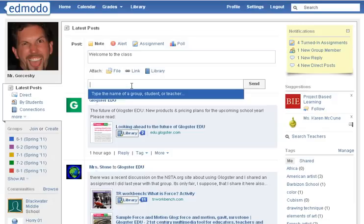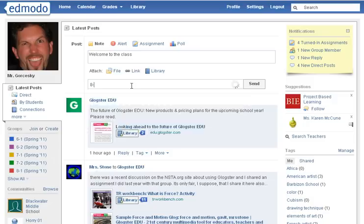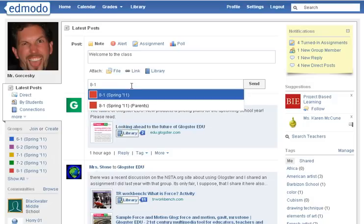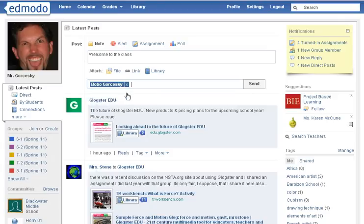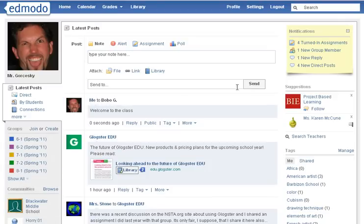What is important is the Send To option — you can send to an entire class. You can see on my left side of the screen, my groups. I can make it go to just my 8th grade class by typing number 8 and it will automatically come up. Or I can send it to just one student, and then hit Send.